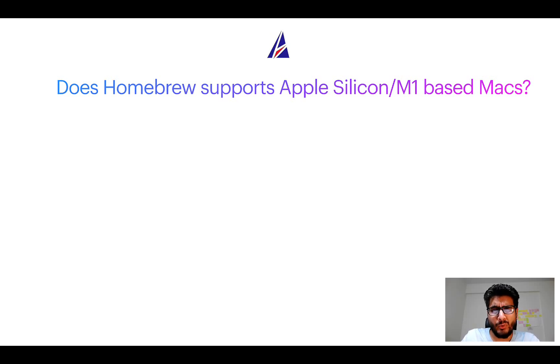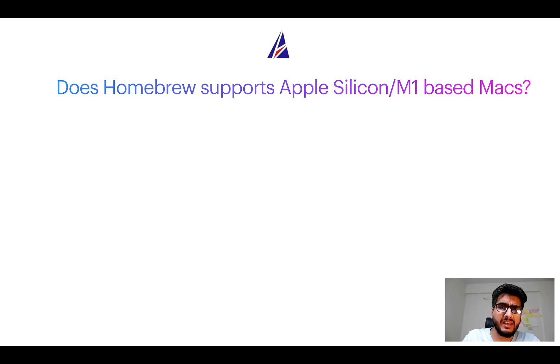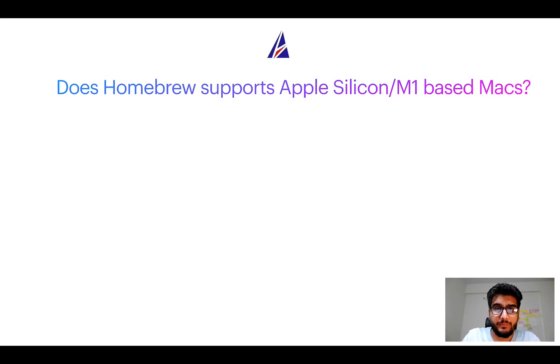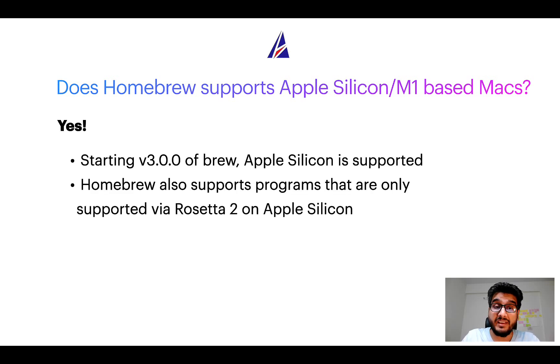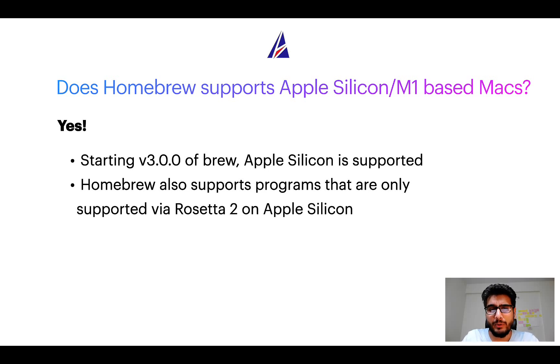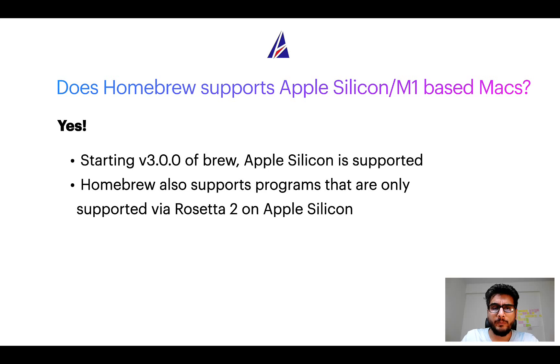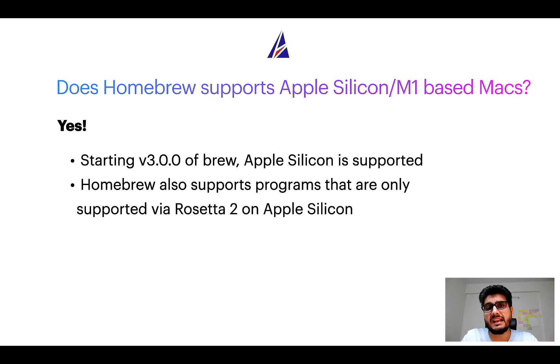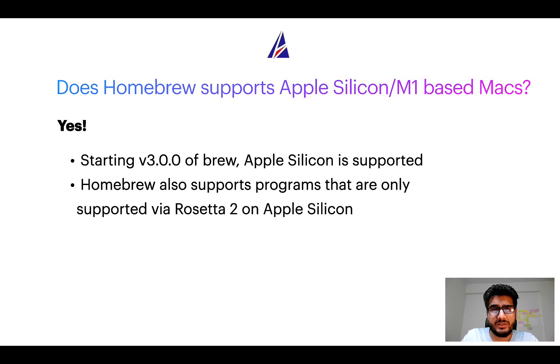Next question: can you use Homebrew to install programs on Apple Silicon, or more popularly known as M1 MacBooks? Again, yes. Starting version 3.0 of Brew, Apple Silicon is now supported on Homebrew. In fact, Homebrew also supports programs that are at the moment only supported via Rosetta 2 on Apple Silicon.